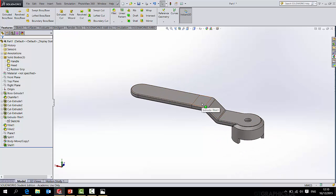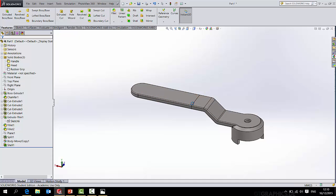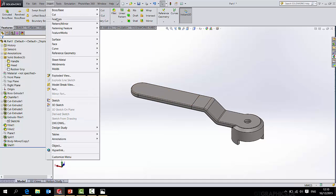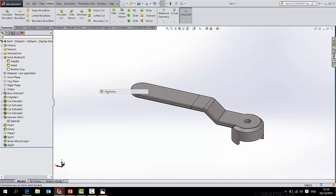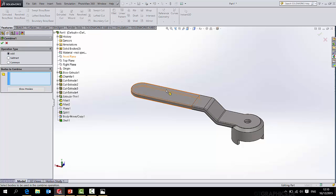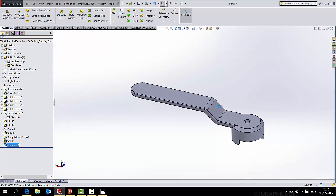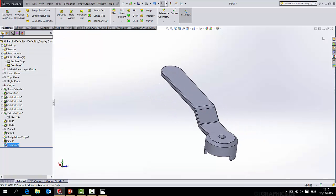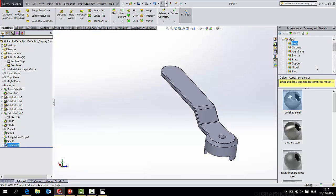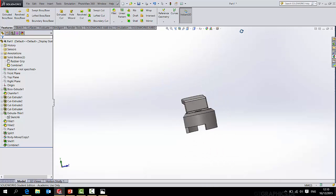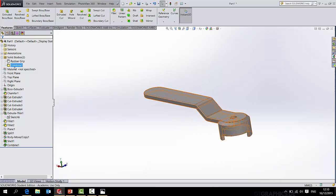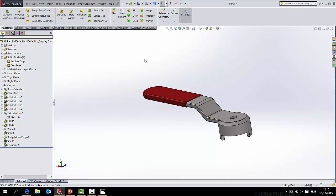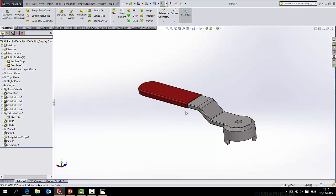It's not ideal because those two parts or bodies in reality would not be split like that. So I can simply go insert features combine, and I will add this part and that part together. Now that's set again, so I actually will have to put the metal back on again. There we go.